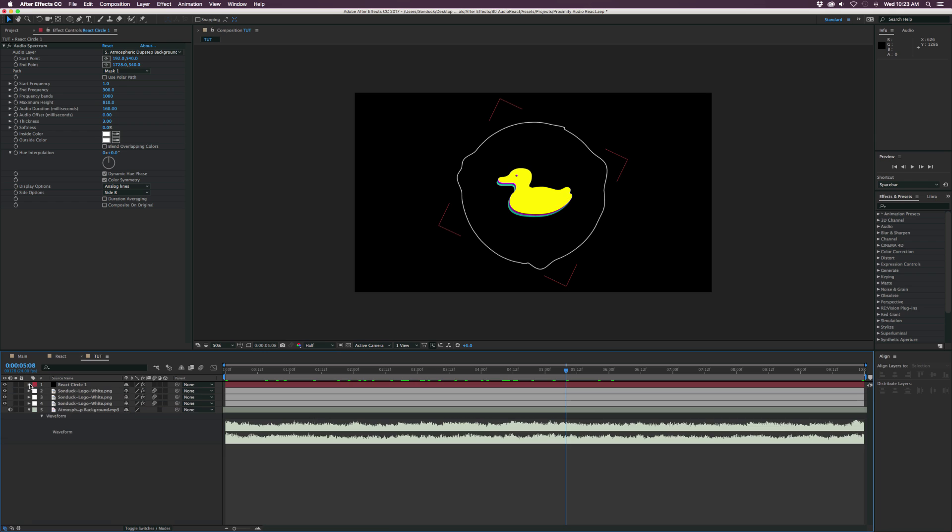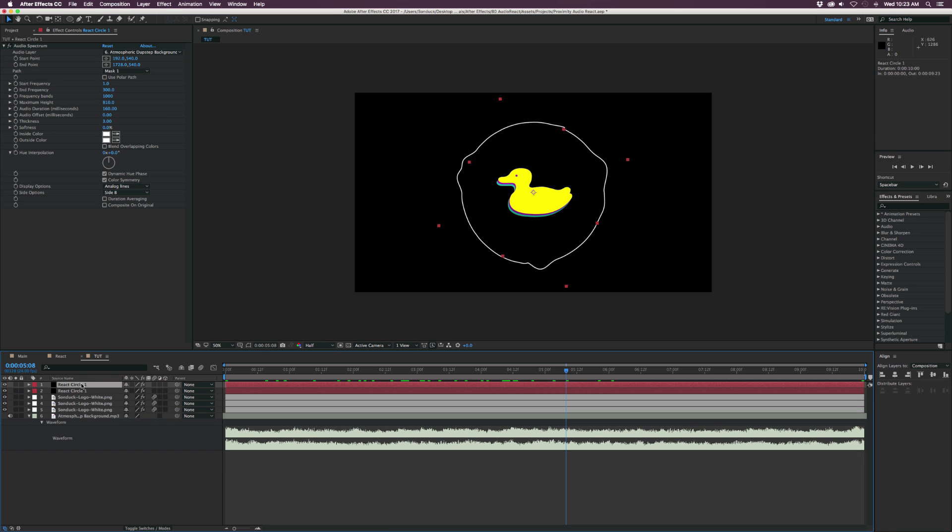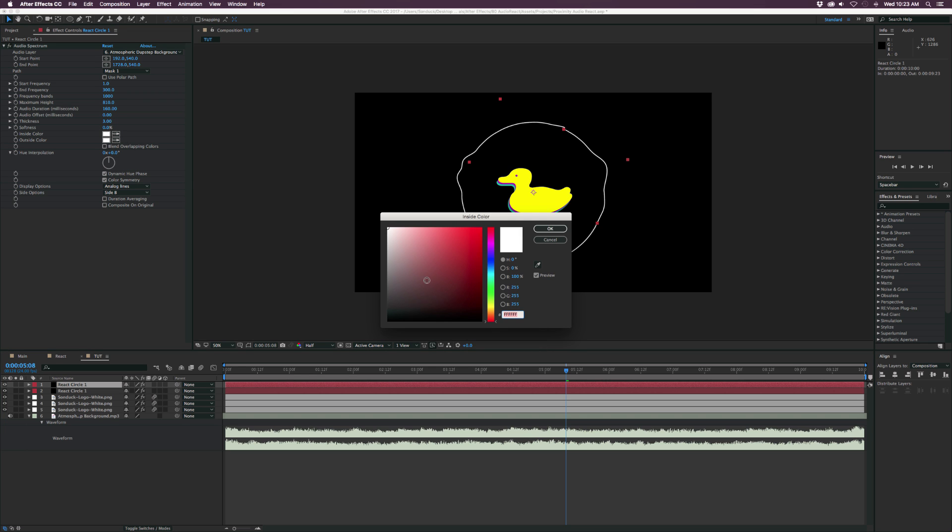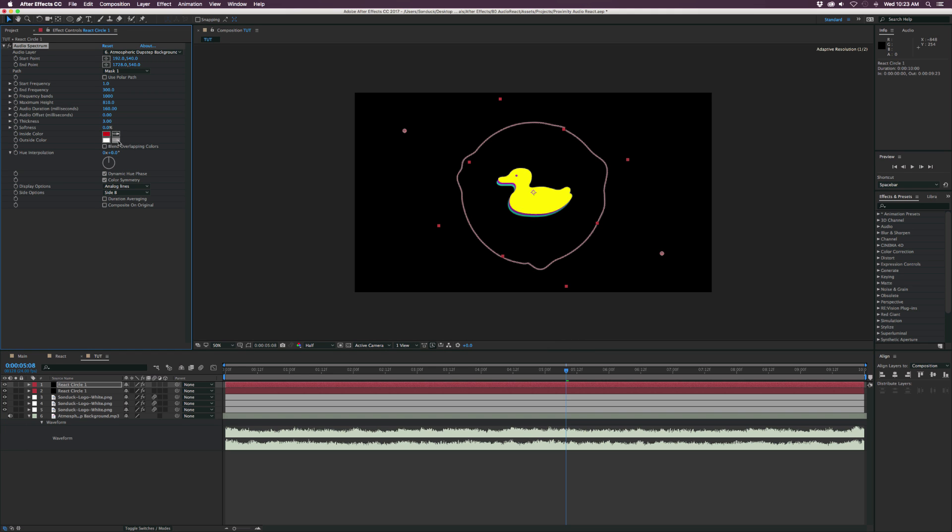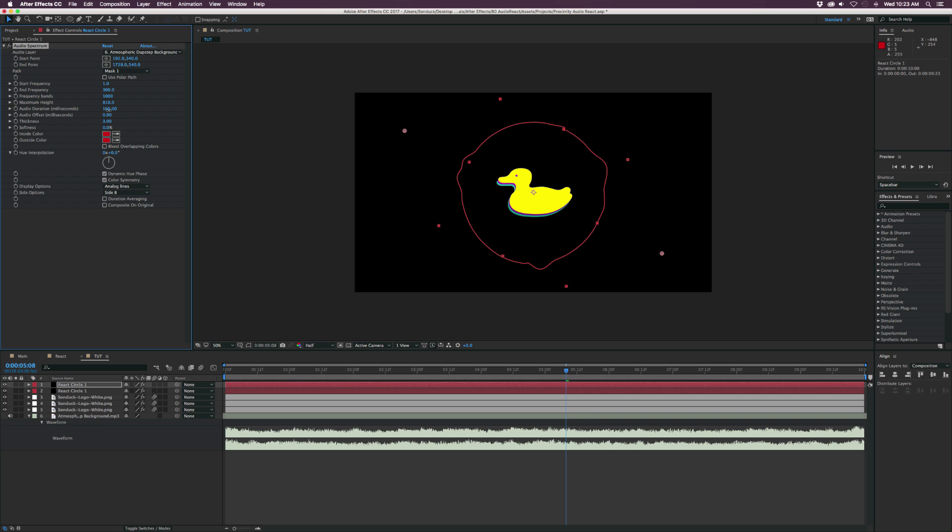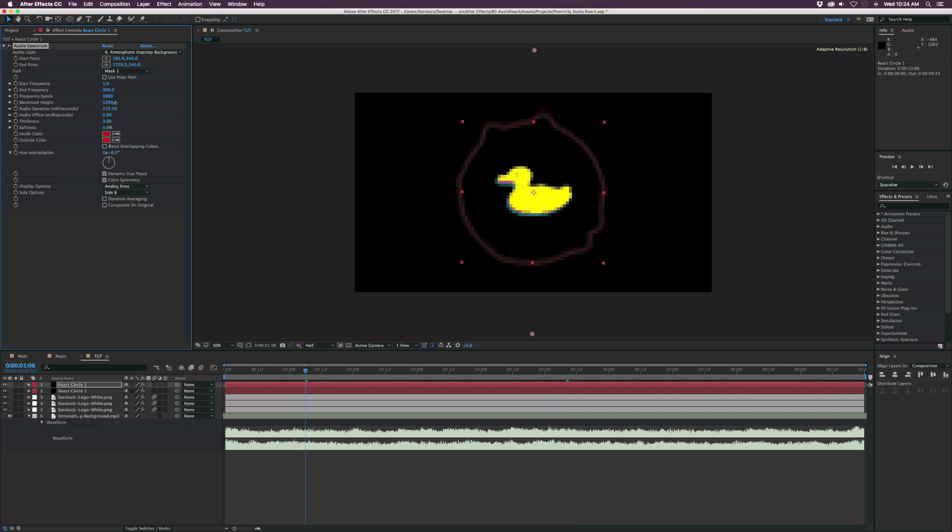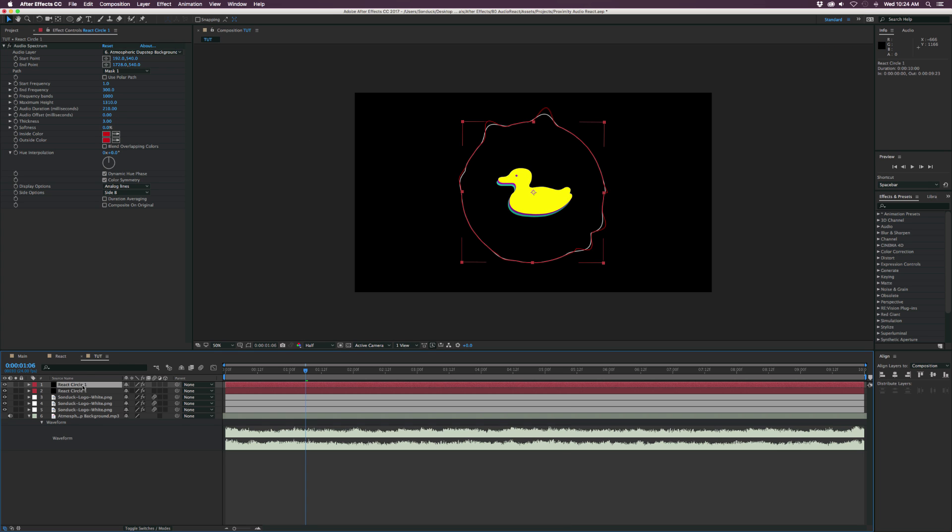So all we have to do now is close this up, duplicate this layer. We'll change the color of this to maybe red. And we can just select that color. And all we'll do from here is maybe tweak the audio duration just by a little bit and then maybe increase the maximum height just a little bit more. So we have some more separation there. And then let's duplicate it once again.